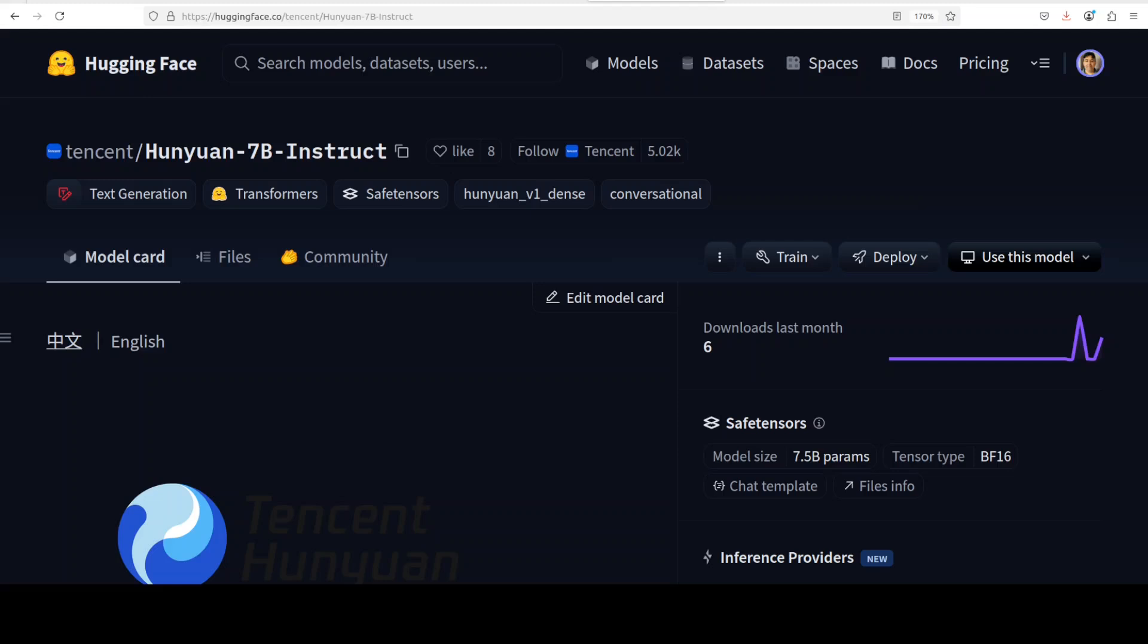Last week in AI was all about Alibaba's Qwen models. We covered them all, and I thought maybe we would see something emerging from the West, maybe from OpenAI or any other lab, in terms of open source and open weights models.